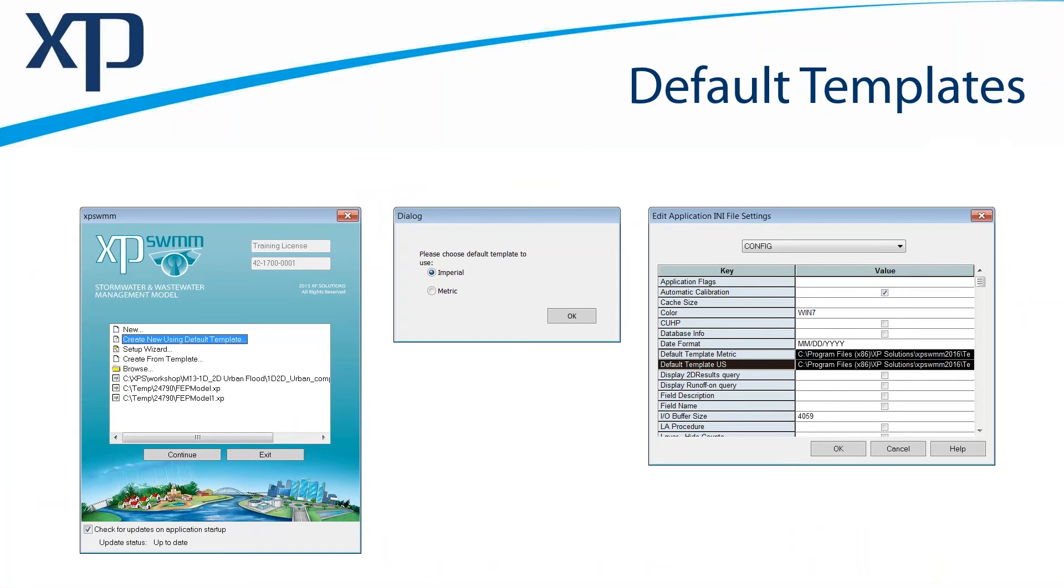A new feature in XPSWM 2016 is that you can create a model using a default template. We supply two default templates: one for imperial units and one for metric units.